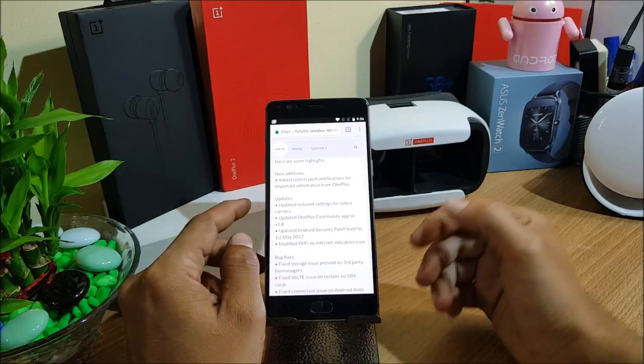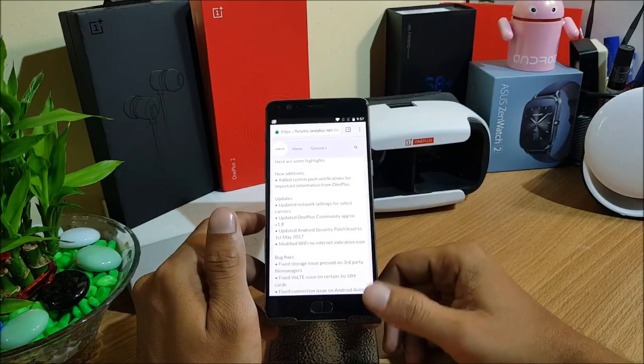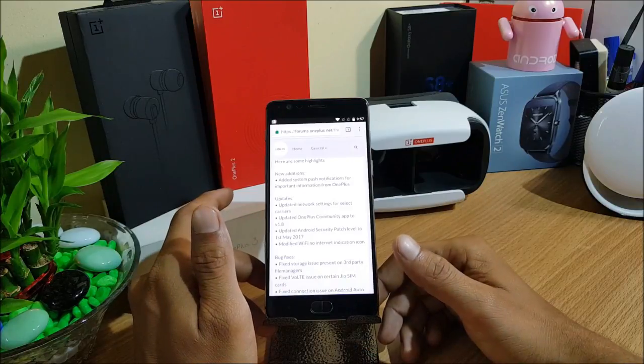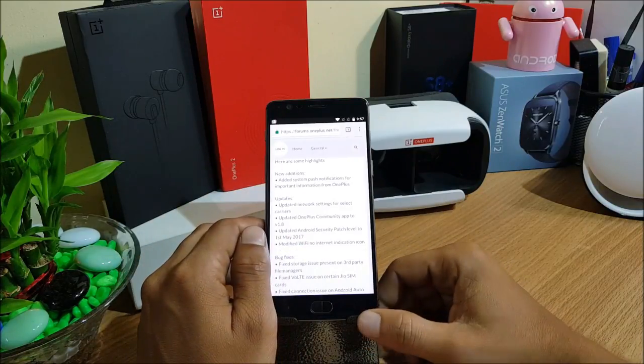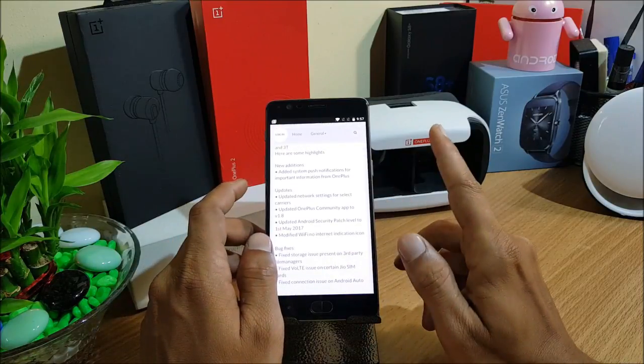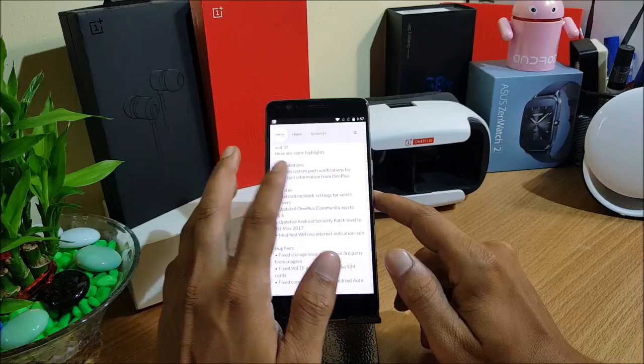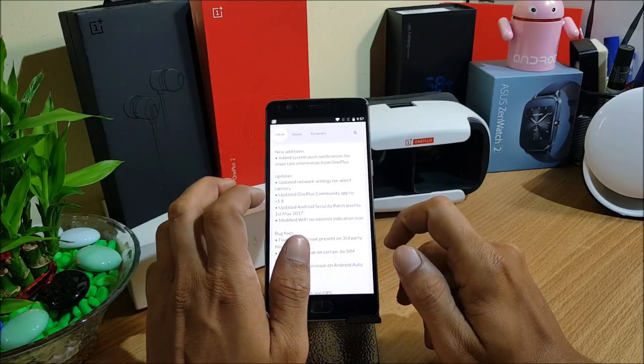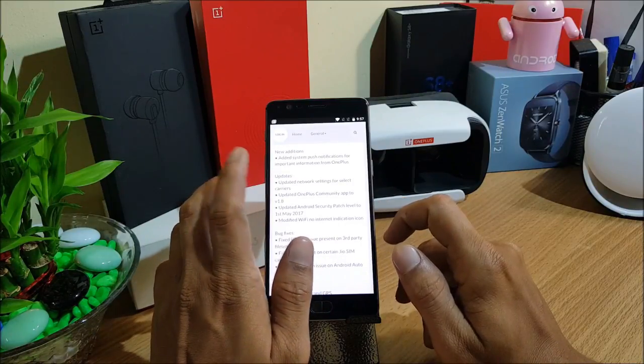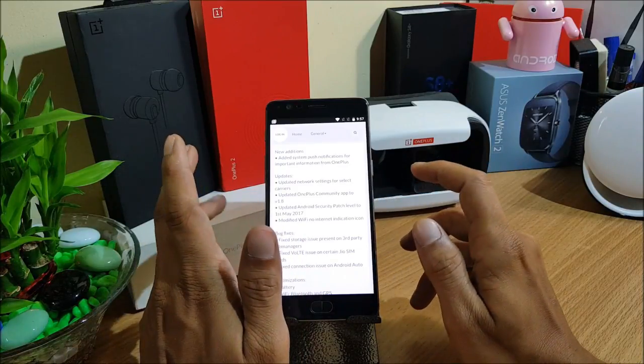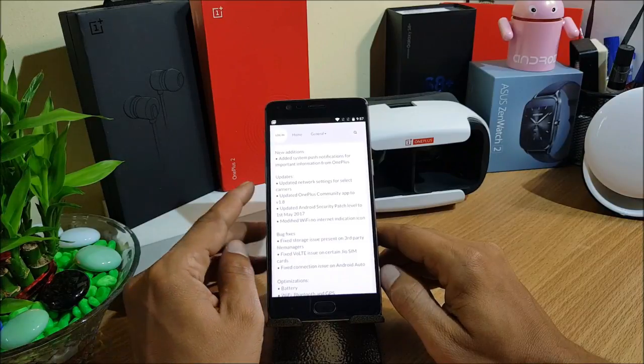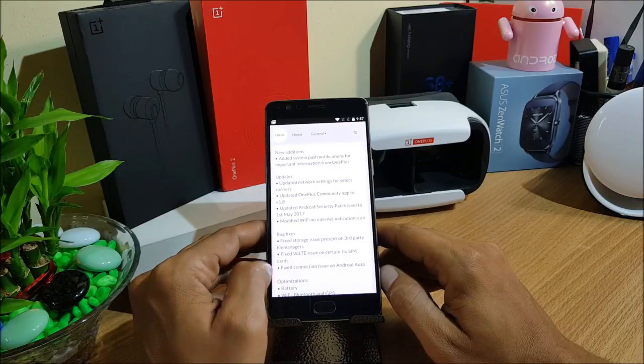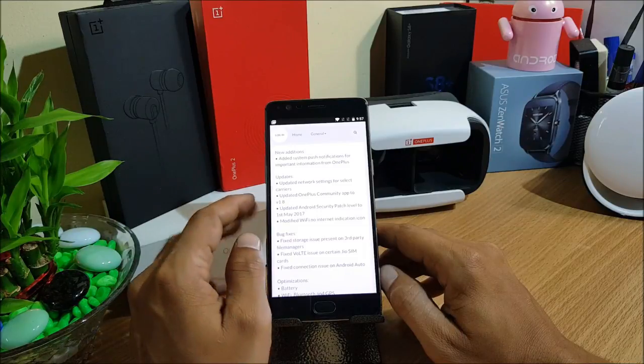They roll out updates very quickly, so it's good to see something like this. You get notification about what new features are coming up and new release dates. These things will be shown as notifications. Next they have updated a few things. They have updated network settings for selected carriers.